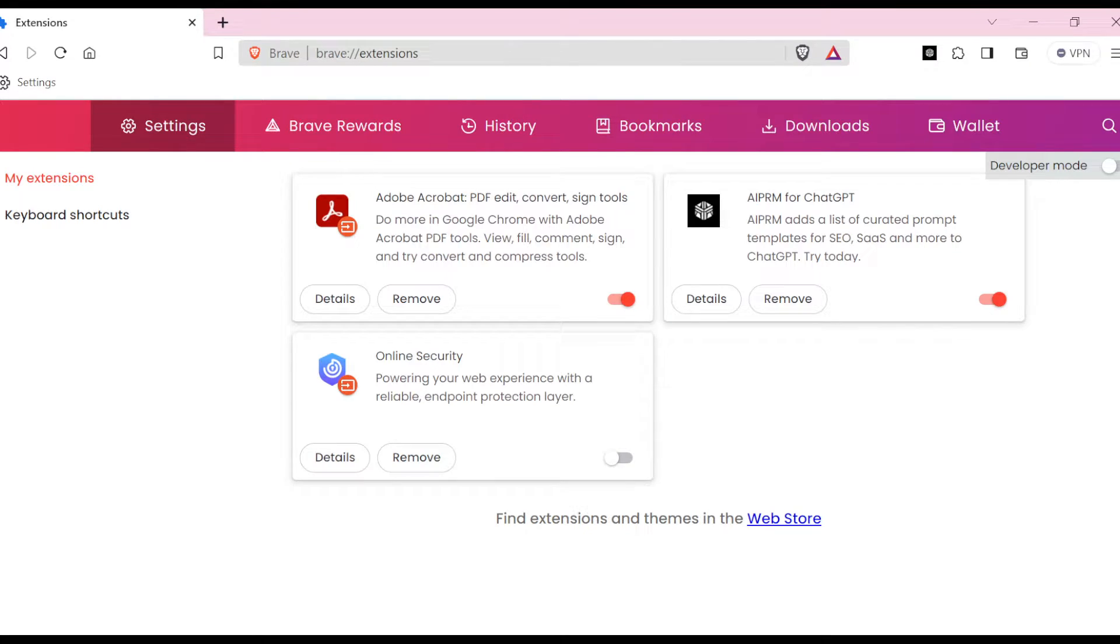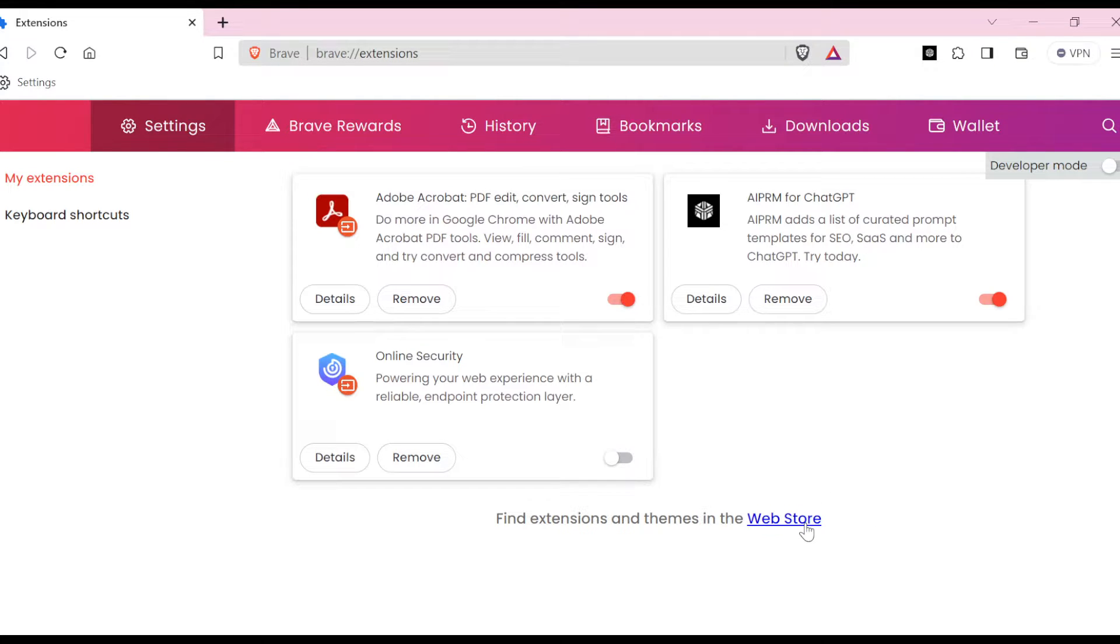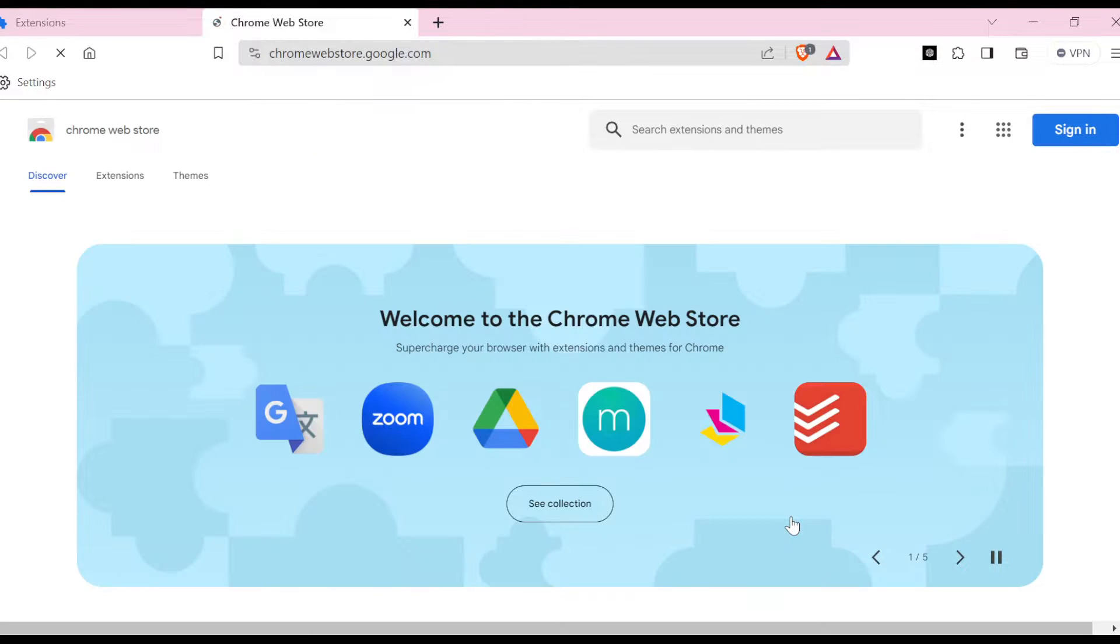select Extensions, it takes you to the Extensions page where you see all of your extensions. Then you see 'Find extension items in the web store'. Just click on web store and then you'll be directed to the web